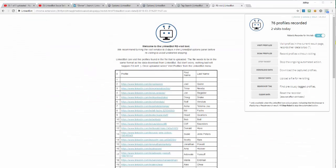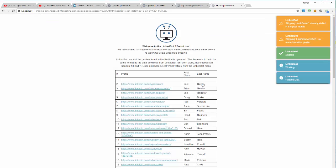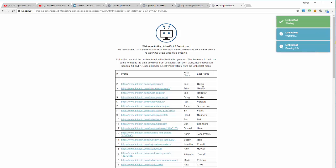Then upload it to the Revisit tool and select Visit Profiles from the LinkBot dashboard. Click OK in the Starting Auto Visit pop-up box and LinkBot will begin revisiting the profiles that you've created with your file.